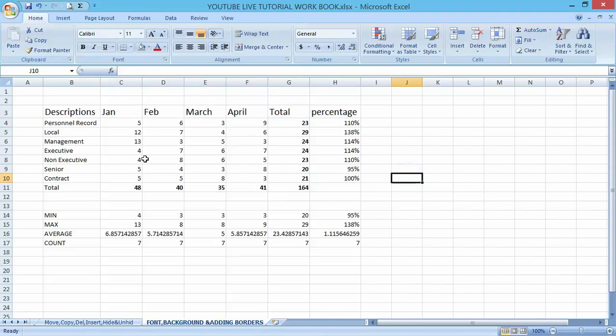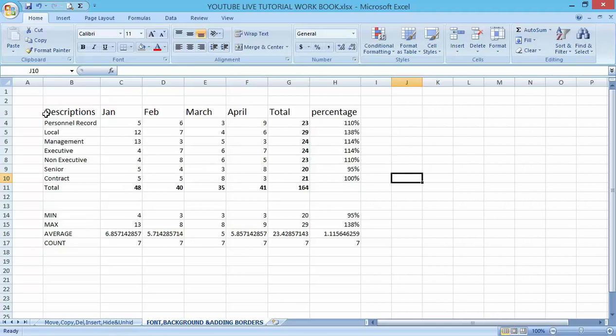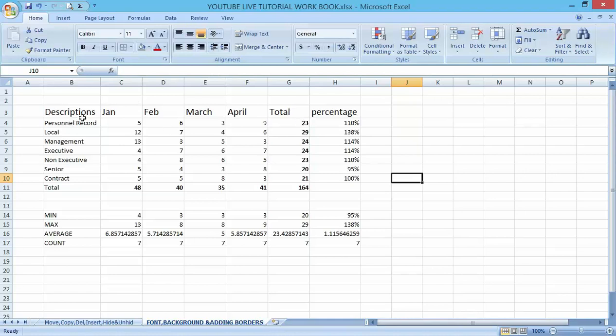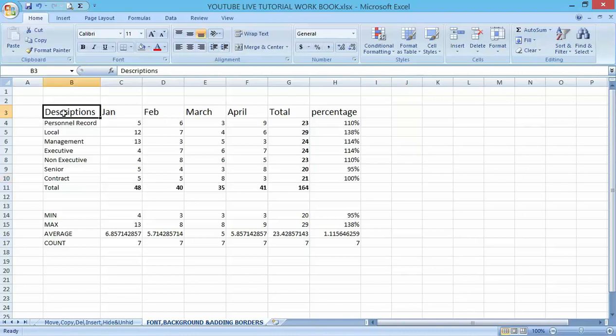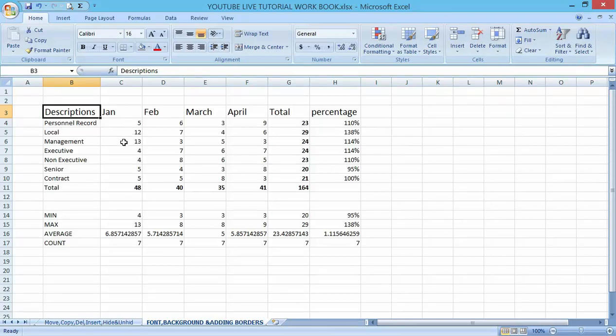You can see we're on the previous template we've been working on. I also added some headings here with descriptions, January, February, March. If I want to highlight my headings here, what I need to do is highlight them, then go to the border here and click on border.